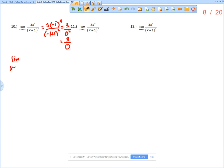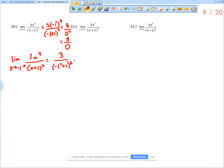Approaching negative 1 from the right means using a value like negative 0.9. For 3x to the 4th over x plus 1 squared: the numerator 3x to the 4th is still approaching positive 3 regardless of direction. For the denominator, negative 0.9 plus 1 gives a positive result approaching 0, so we're approaching 0 from the positive side. Squaring a positive number remains positive, so we have 3 divided by 0 from the positive, which means we are approaching positive infinity.